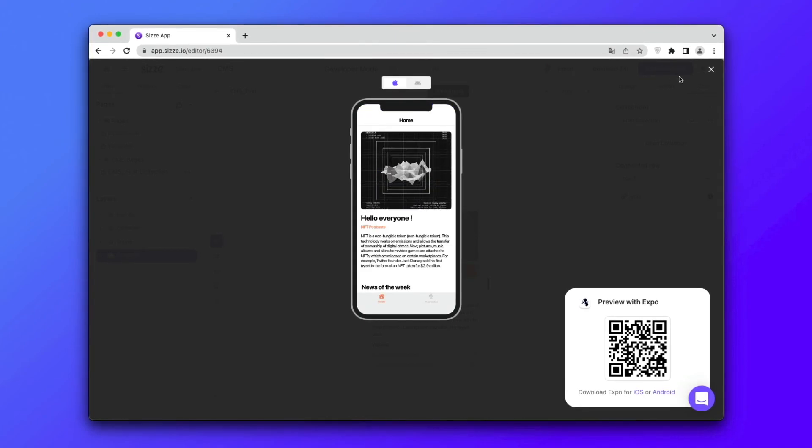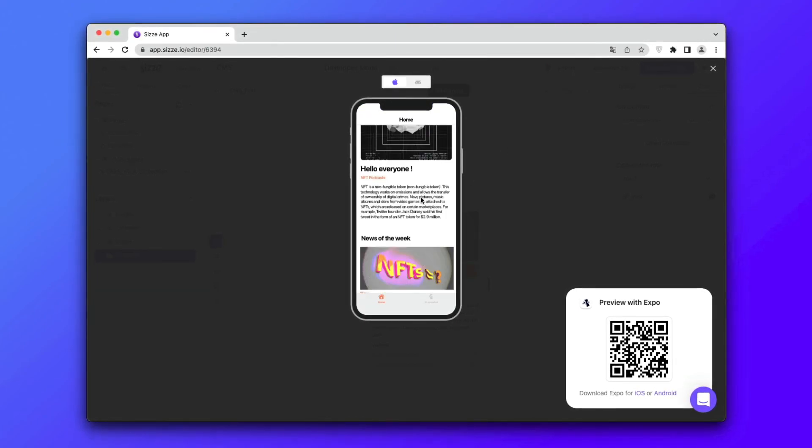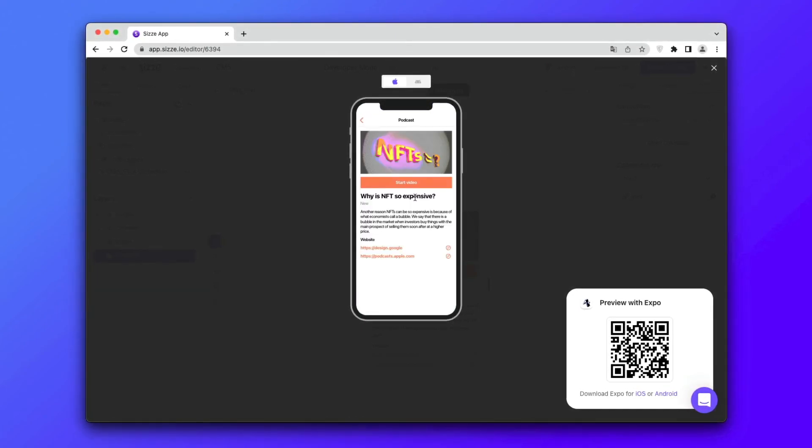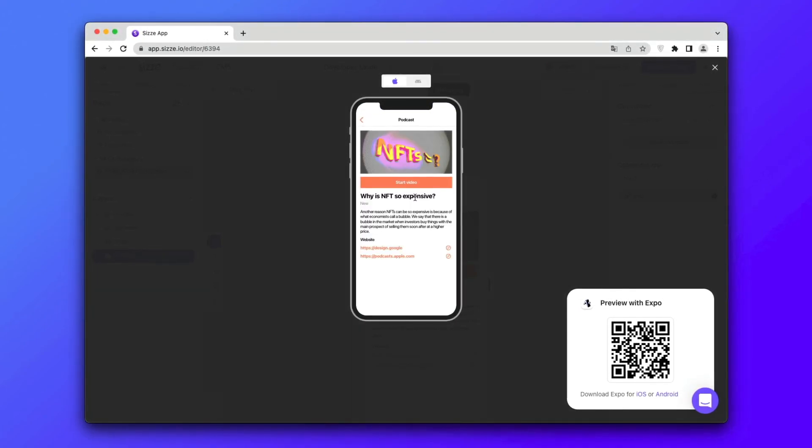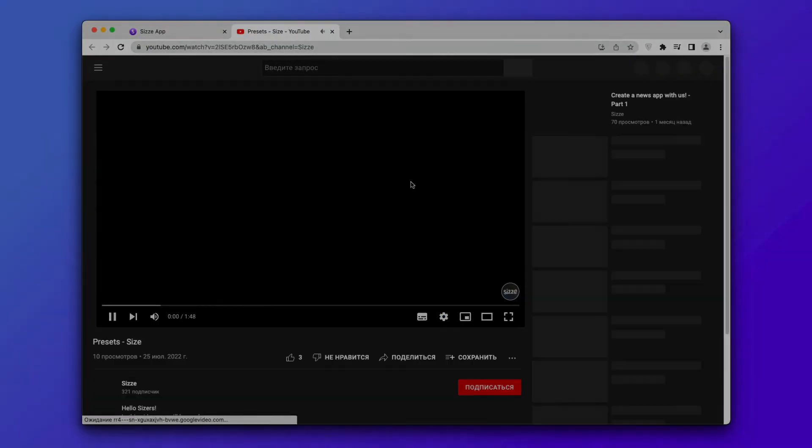Click on play and see that your layout is transformed into a full-fledged application. Thanks for watching! We hope our video was useful to you!